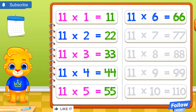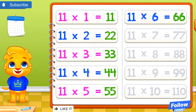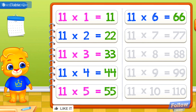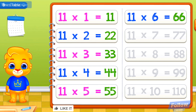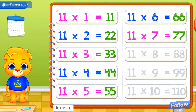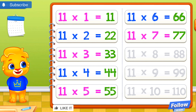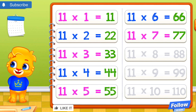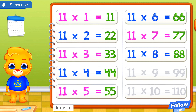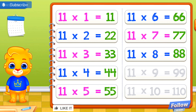11 times 6 equals 66. 11 times 7 equals 77. I believe in you! 11 times 8 equals 88.